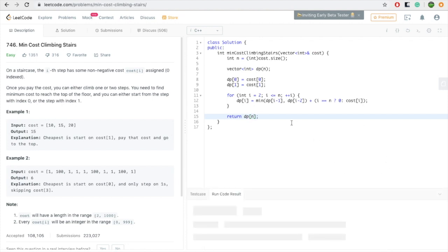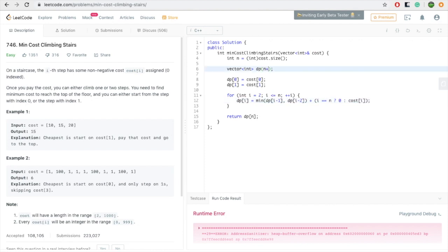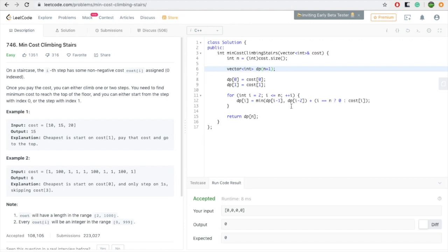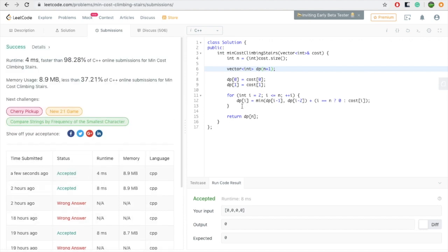Let's run it and submit. It passed — that's the way to solve this problem.